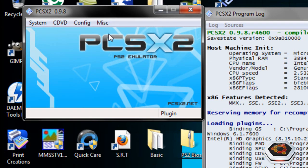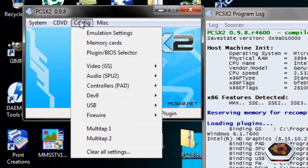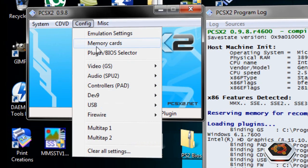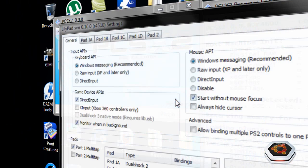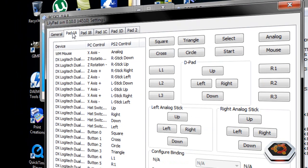Once it's plugged in, go to config and look for controllers. Click on the plugin settings, then click on the pad 1 tab.